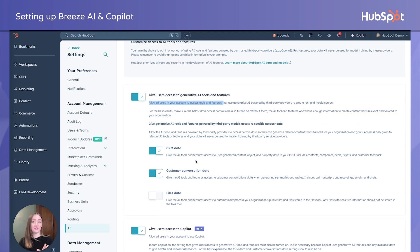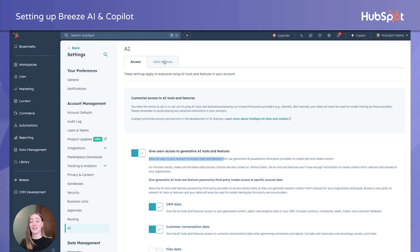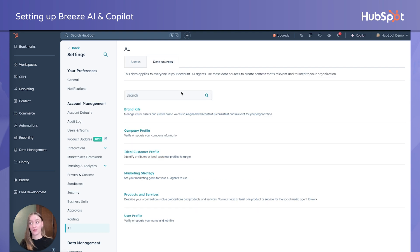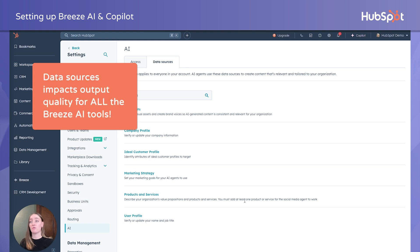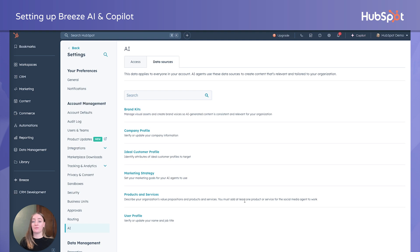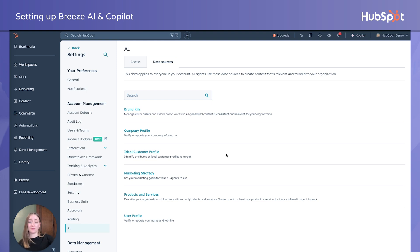Now all these things are turned on and we have access. Next: data sources. This is critical — this is basically the foundation for ensuring all of the AI tools have what they need to produce the answers you want. If you don't have your ideal customer profile filled out but you're hoping to get really good research for your sales team to use for prospecting, you're probably not going to get really great results. So ensure all of this is filled out.